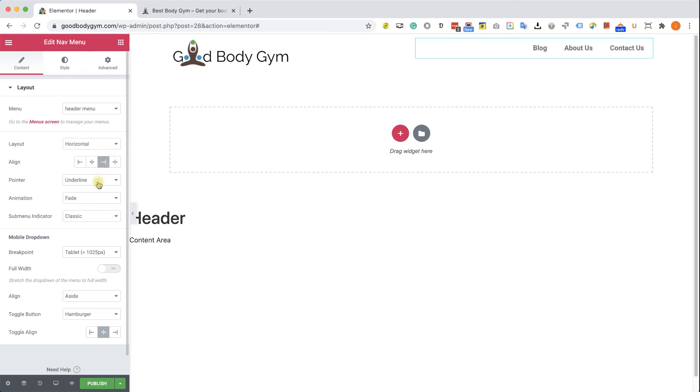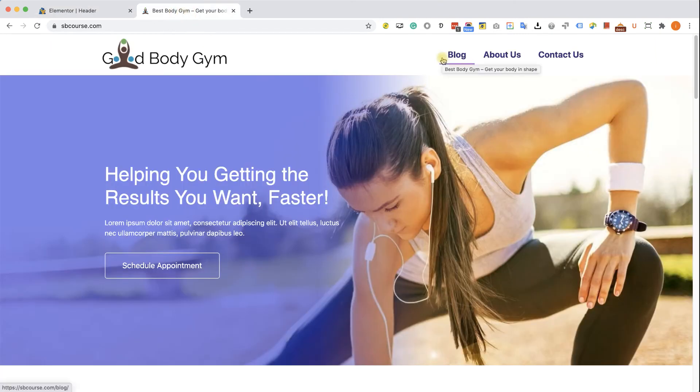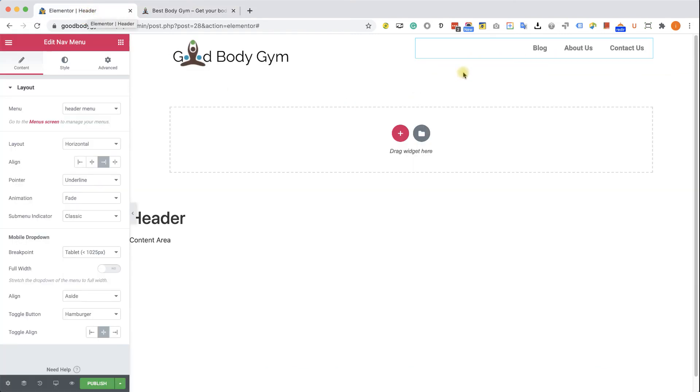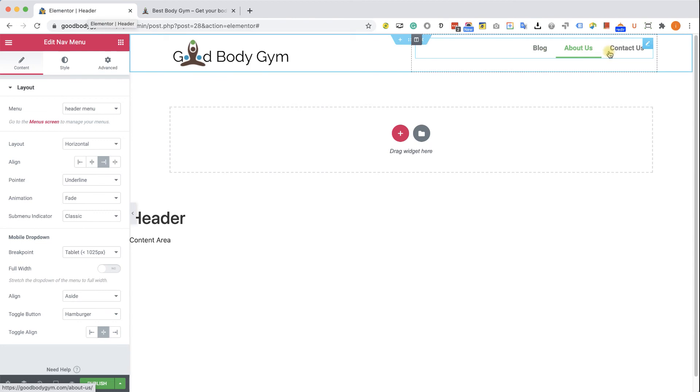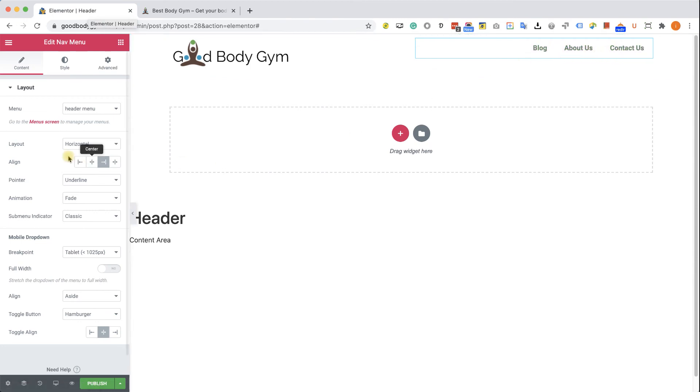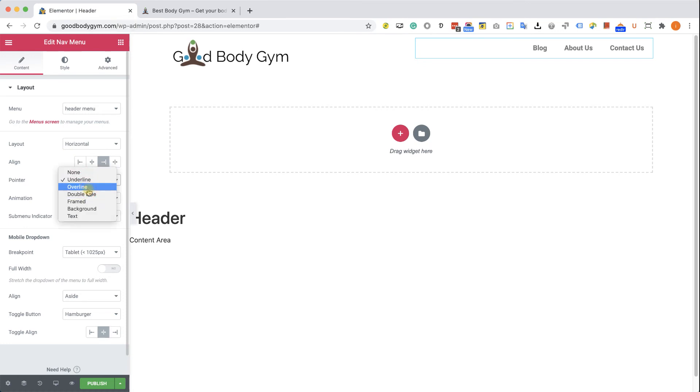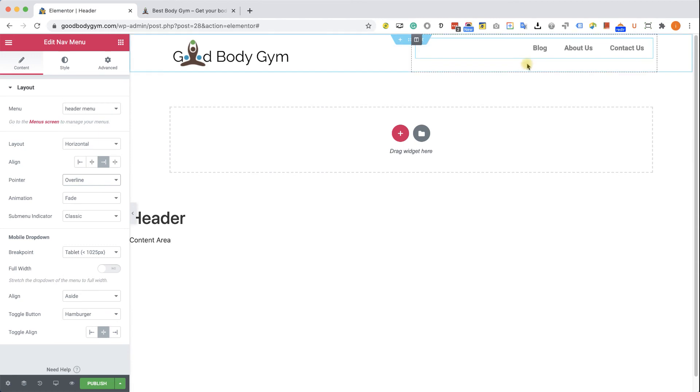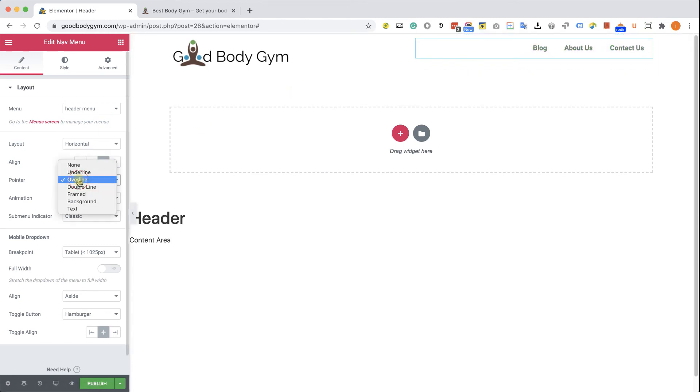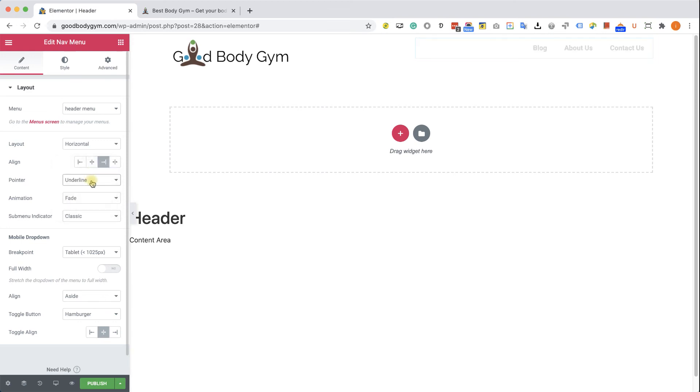So the pointer is set to underline and as you can see here in the demo site, whenever we hovering our mouse on the link, we can see an underline under each of the links. Right now it's set to green underline. However, we have the option to change it to overline or any other option. Overline, for example, will display the line above the link. We can also change it to none and then it will be no effect whatsoever, which is also nice. But I definitely like the underline.